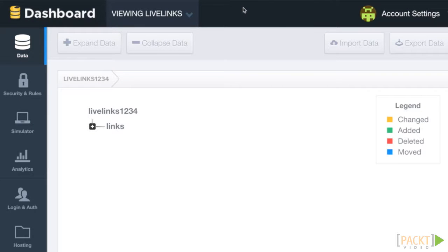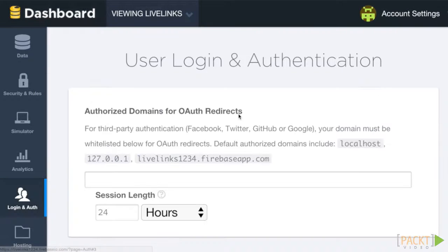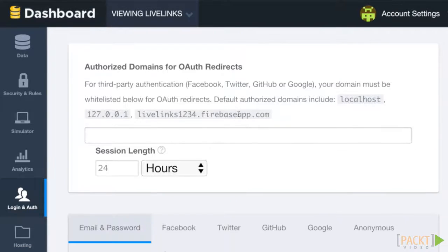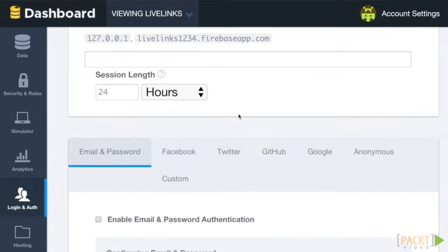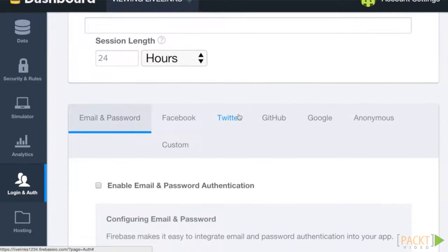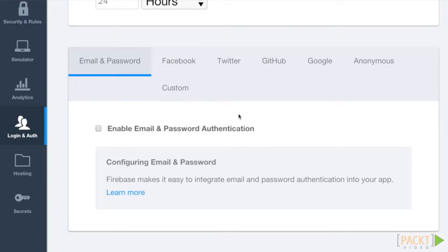Using Chrome, go to your LiveLinks Firebase dashboard and navigate to the Login and Auth section. Notice the wide variety of authentication options provided. The first auth mechanism is the traditional email and password authentication mechanism, where user credentials are saved in and checked by Firebase. This option allows you to wire up your own custom authentication forms.